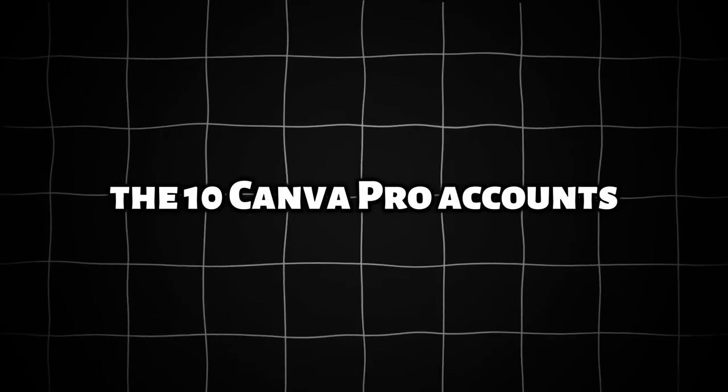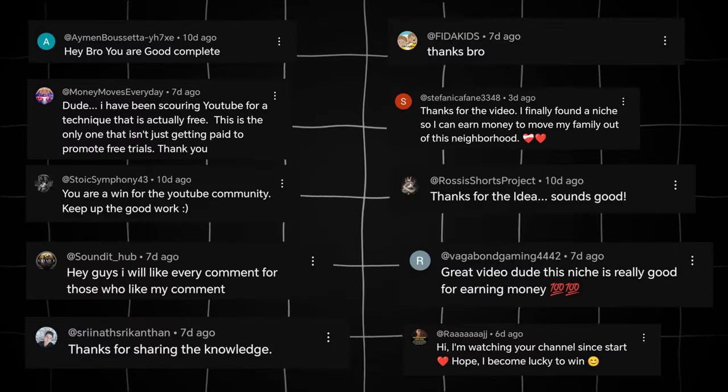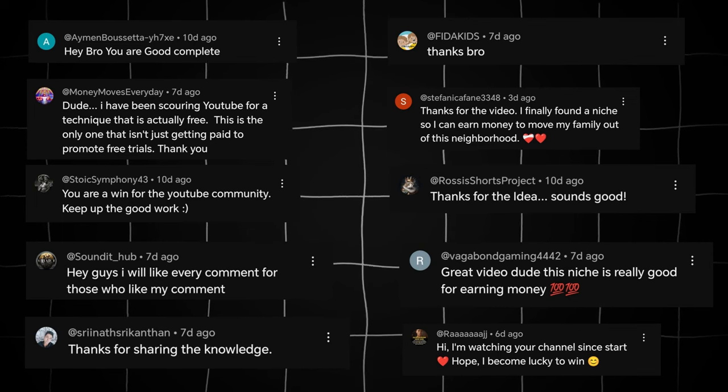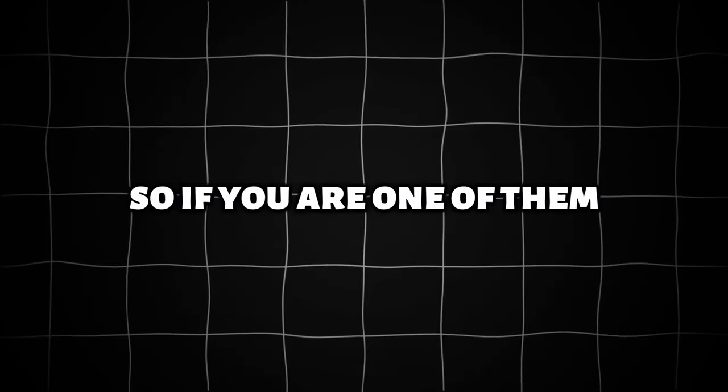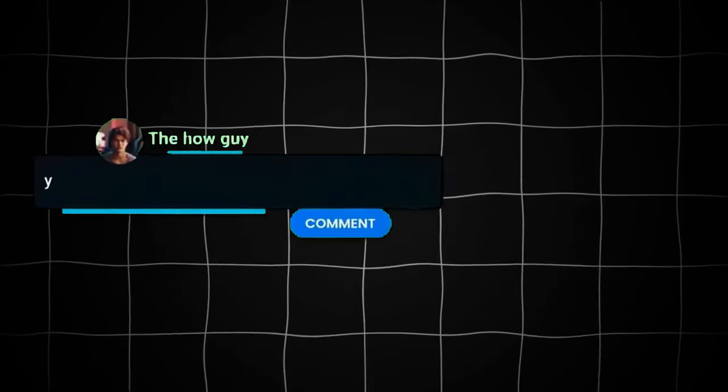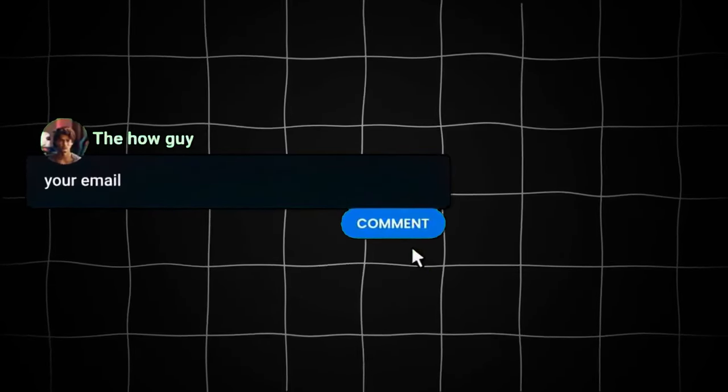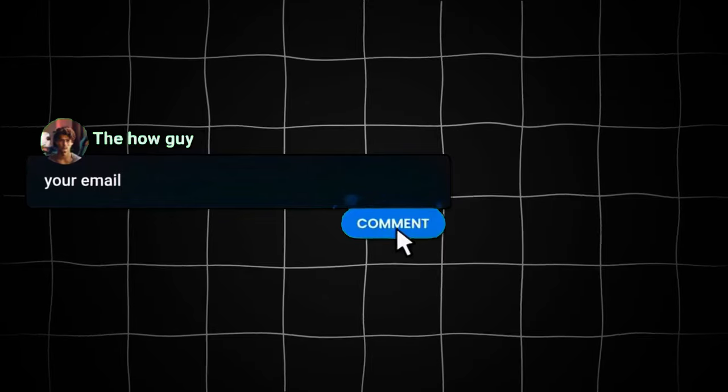Now, for who wins the 10 Canva Pro accounts, these are the comments who win the Canva Pro account. So if you are one of them, comment with your email in the Email section, and you will receive the account.